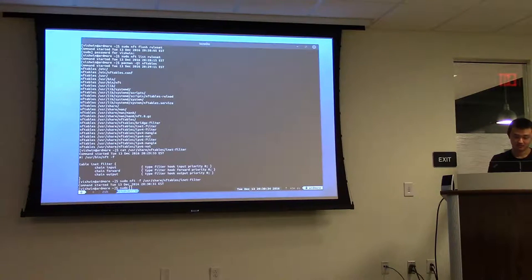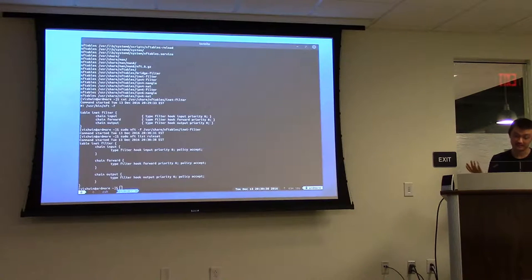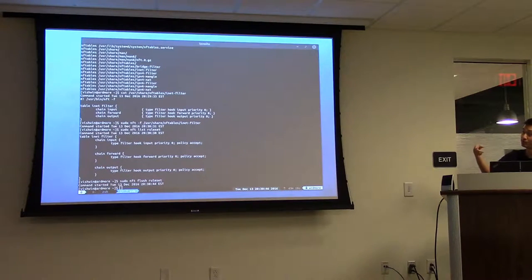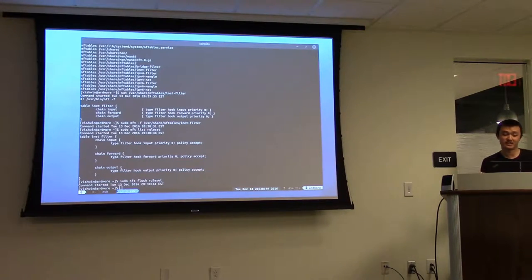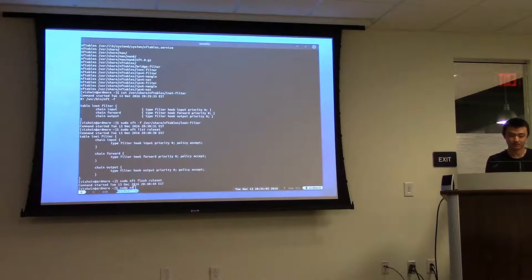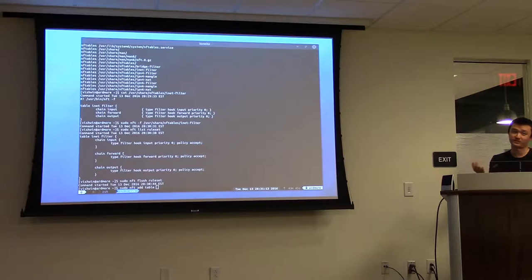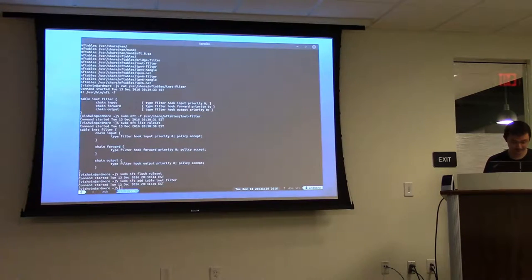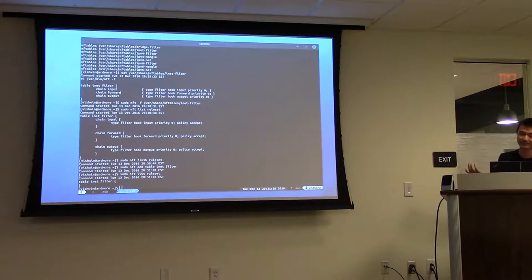I'll flush this again because you can actually do the whole adding of tables and chains yourself. You don't have to rely on a sample configuration file to start. You can do everything yourself, like adding tables: NFT add table — since we're going to do the dual-stack INET — we specify 'inet' and then 'filter.' That lists the table, but there's nothing there because we didn't specify any chains.